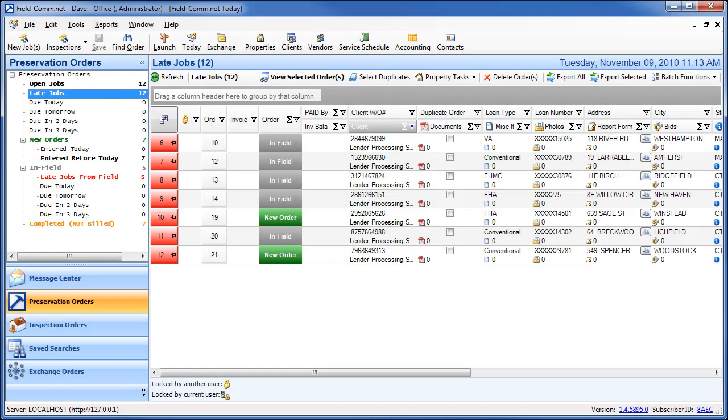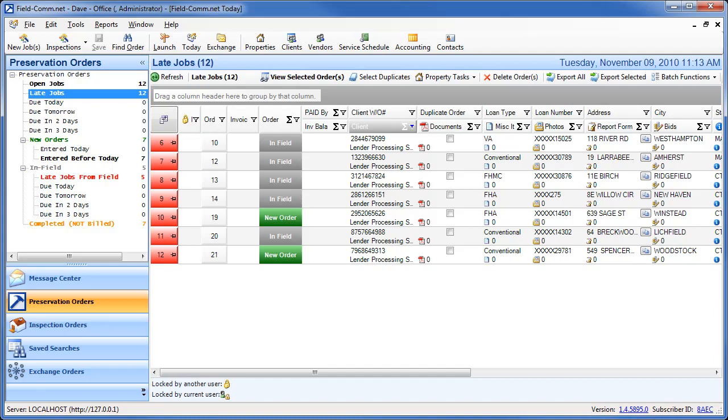In order to upload results to LPS, you must be using FieldCom.net version 1.4 or later. The version number is found in the bottom right corner of the screen. If your version is less than 1.4, you must update FieldCom to be able to send your results to LPS.